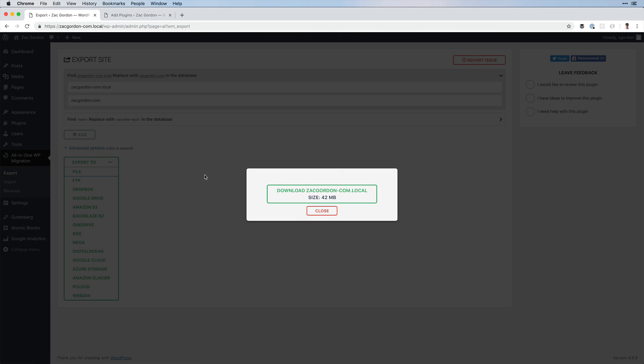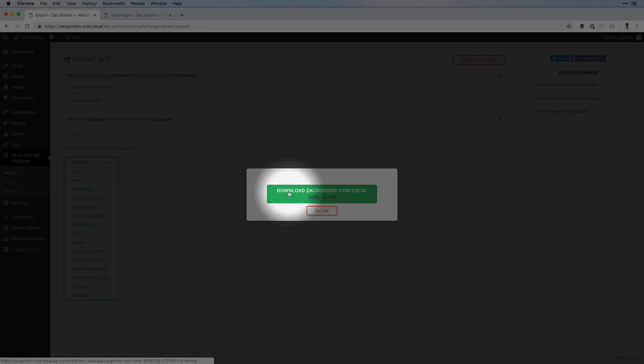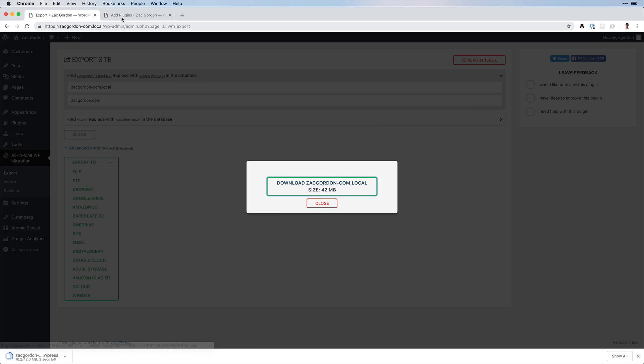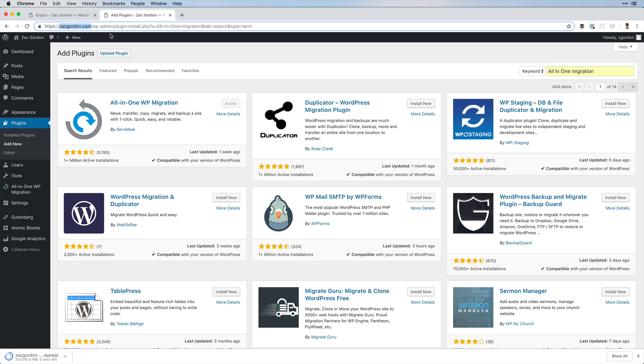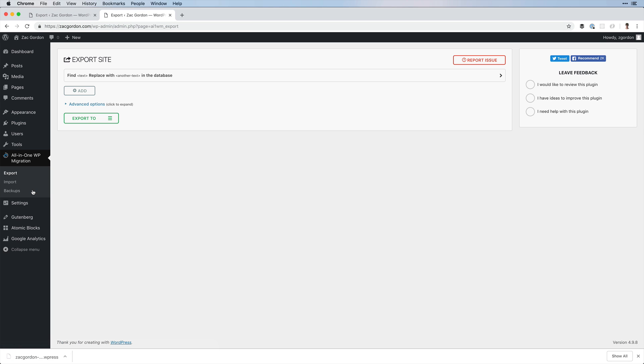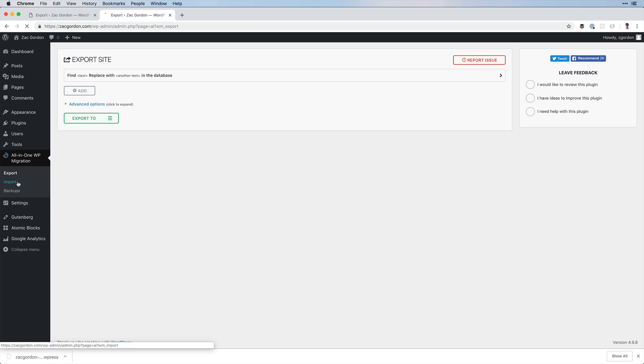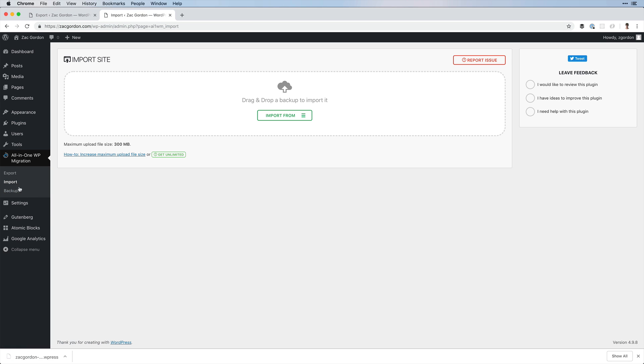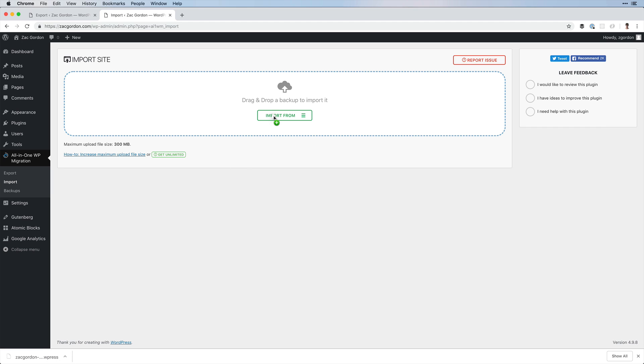Once that process is done, you could download the completed file, come to your live site into All-in-One WP Migration, and import. From there it's as simple as dragging and dropping your exported file into your new site.